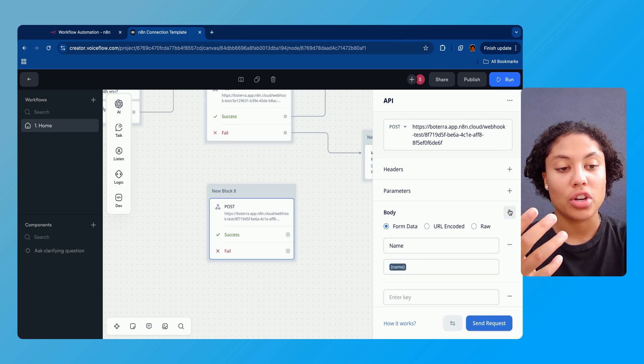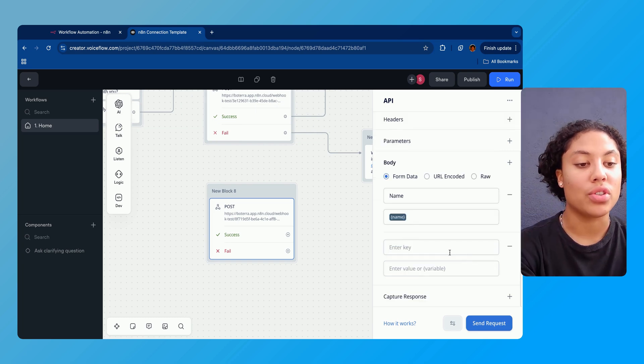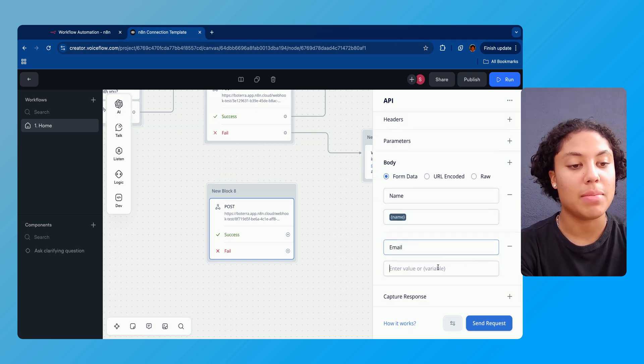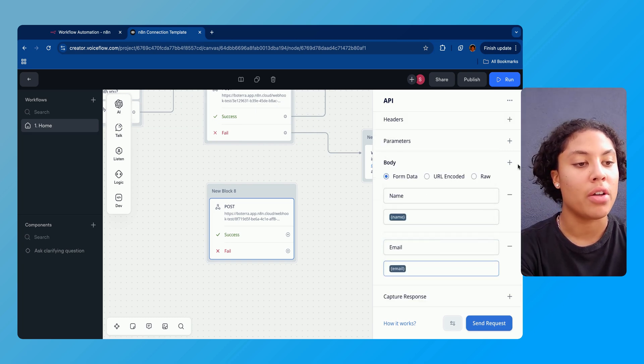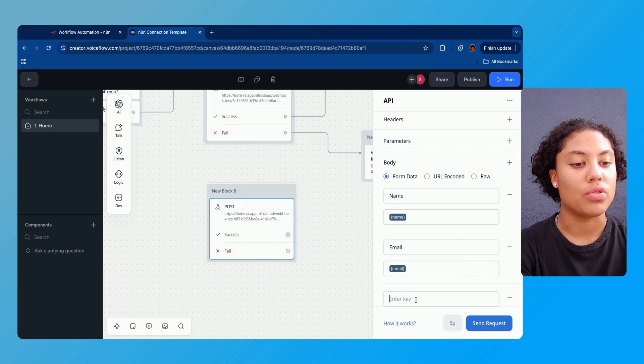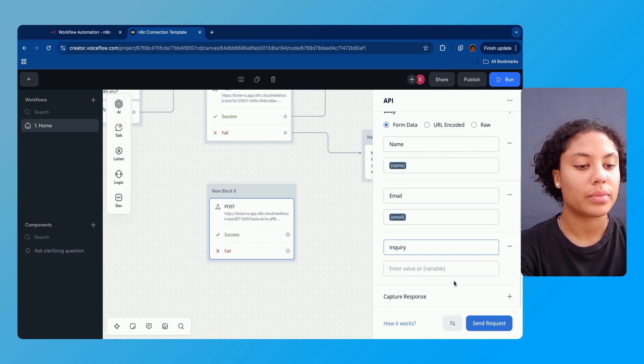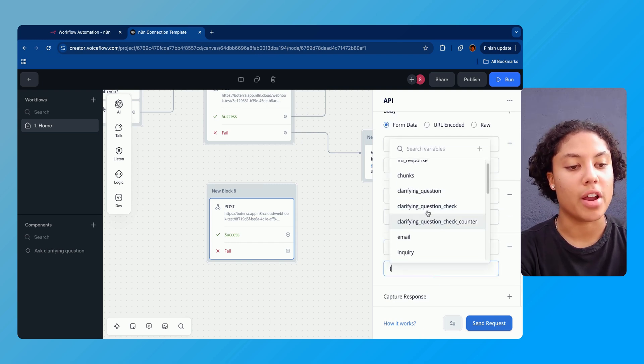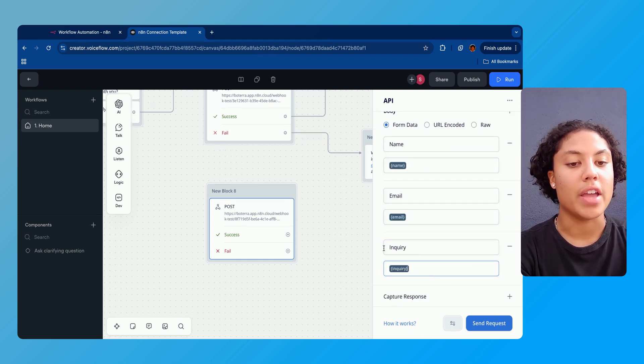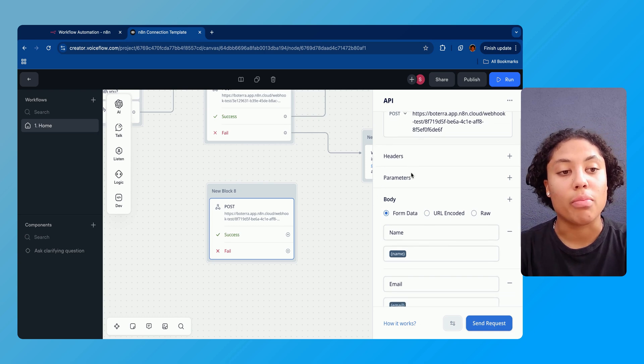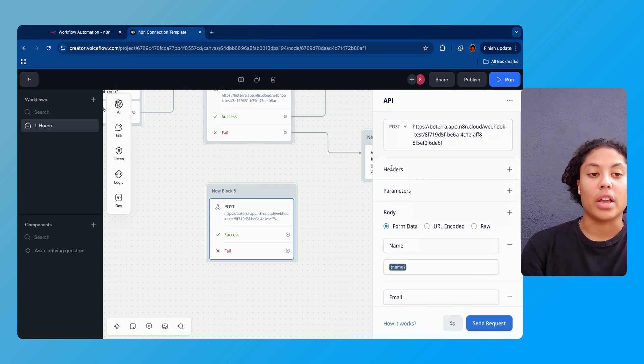We're gonna type in 'name' as the key. Name, and then we're gonna input the variable. The way we input the variable is by doing an opening bracket and then finding the variable that we set the value 'name' to when we asked for the user's name. So we're gonna do that and we're gonna do the same process for everything else. So email, we're gonna set the variable 'email'.